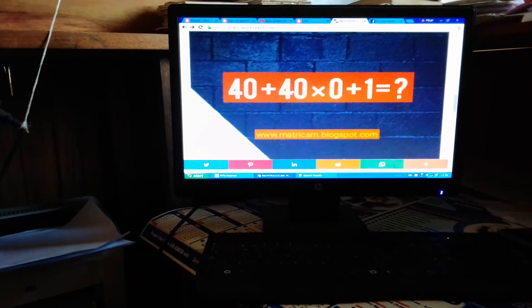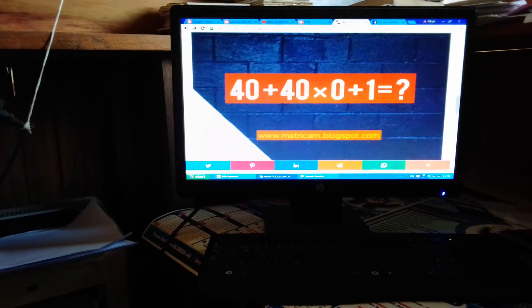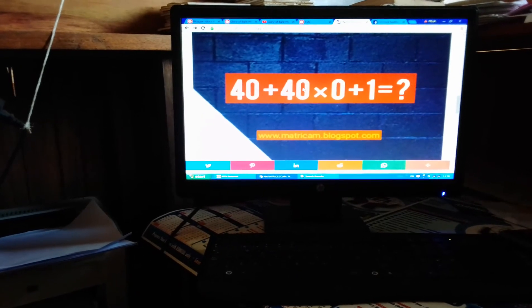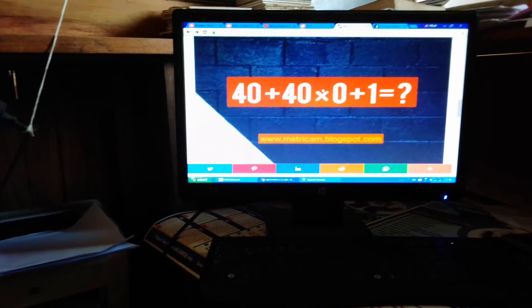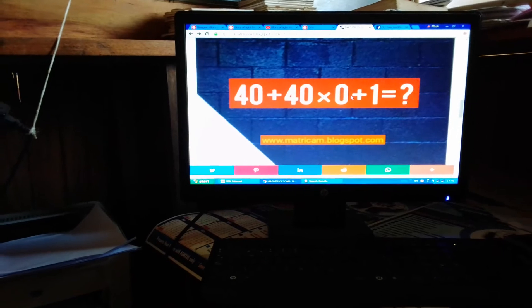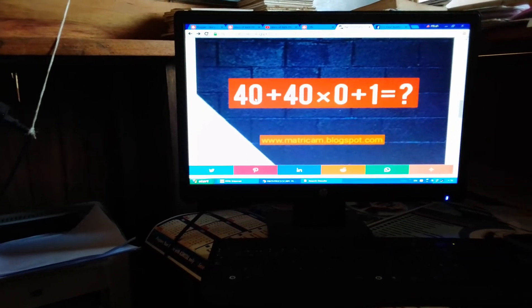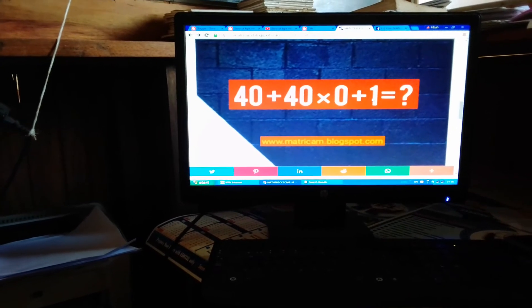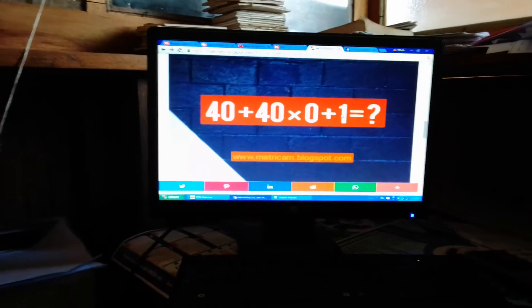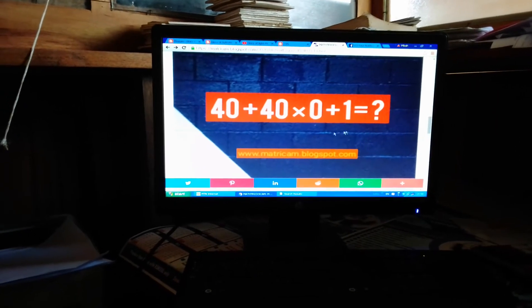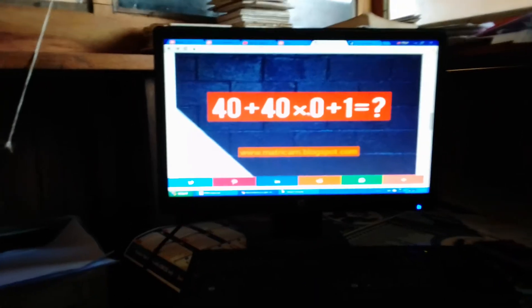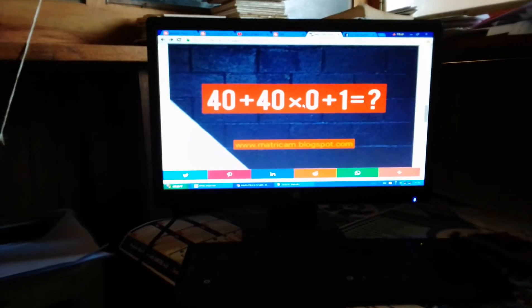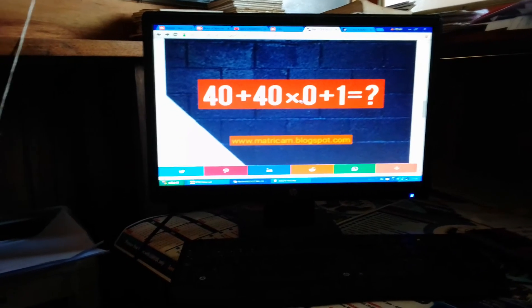So if you take 40 times 0, it gives you 0. The next is to add 40 plus 1. You will have 41. So the correct answer is 41.